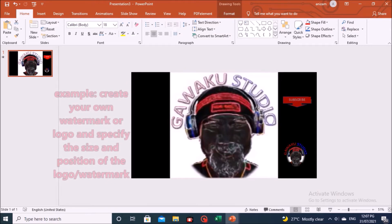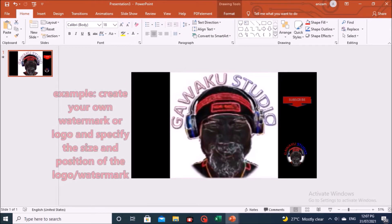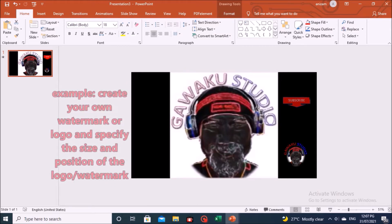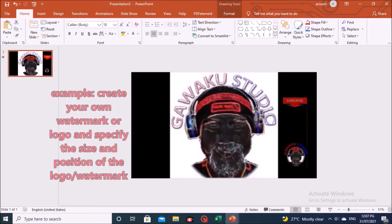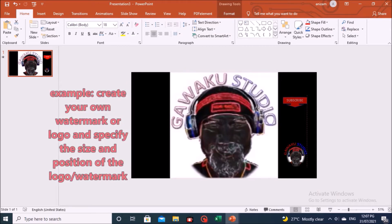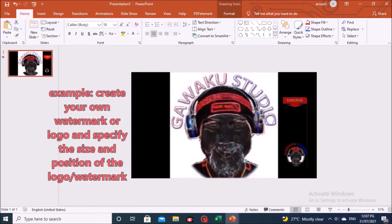You can also specify the size and position of the logo, according to your choice.